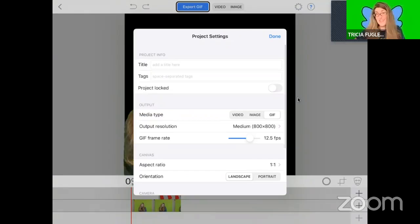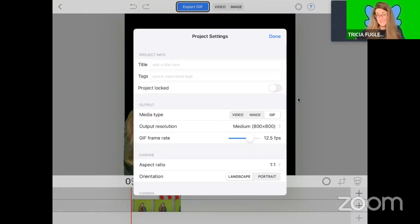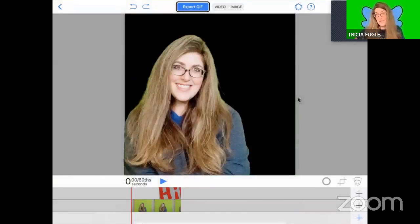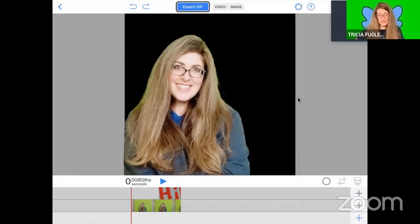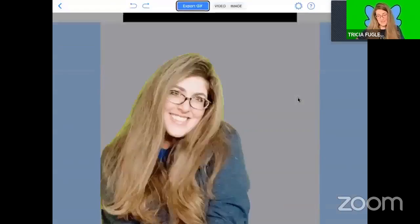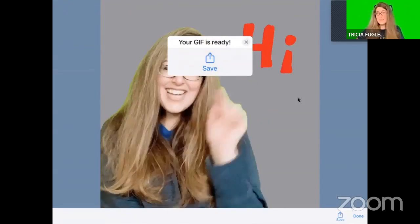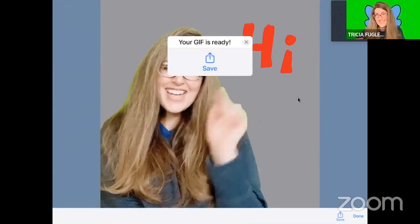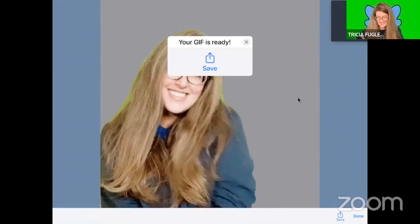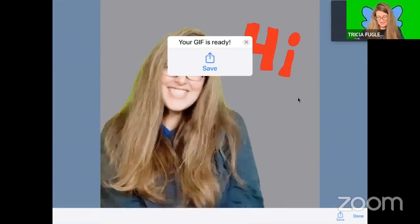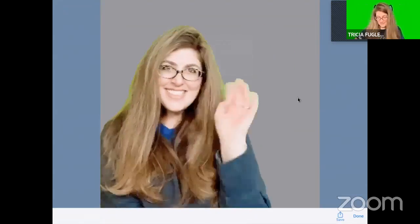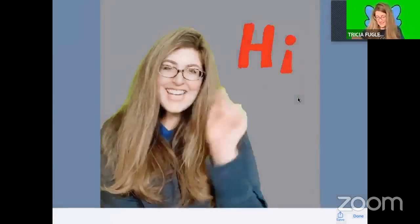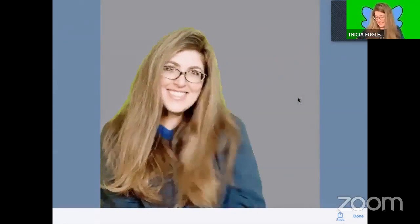But what I can do is make it a transparent gif, and that will be accepted everywhere. So look at what this could look like. Yep, there's no background. Isn't that cool? All right, I'm going to just save it and click done.